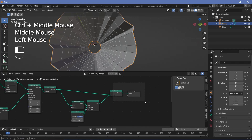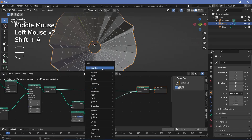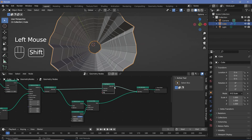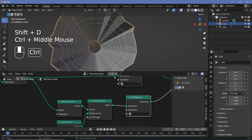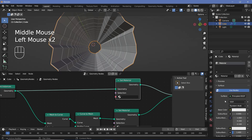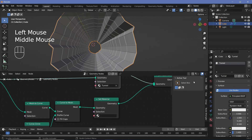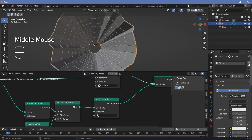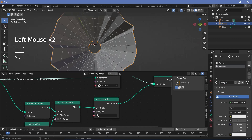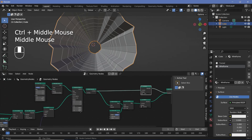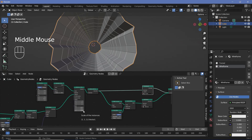We need to set the materials for each object, so let's search for a set material node and plug it in — then Shift+D to duplicate it for the wireframe too. We need two separate materials, so let's go to material properties, rename the default material to 'tunnel' and select it, then press the plus button, hit new, name it 'wireframe', and select that on the wireframe's set material. That's it for the geometry node section — let's move on to the other modifiers to create the loop.